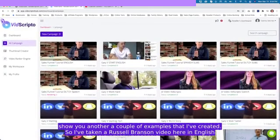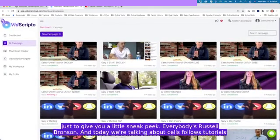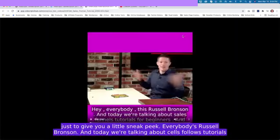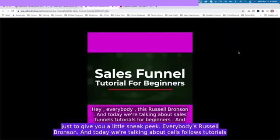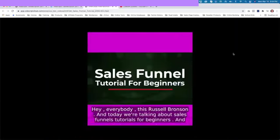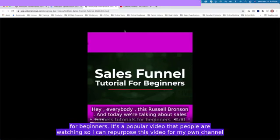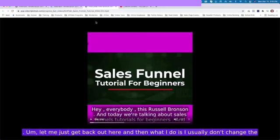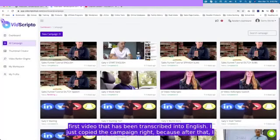I've taken a Russell Brunson video here in English just to give you a little sneak peek. Hey everybody, it's Russell Brunson, and today we're talking about sales funnels, tutorials for beginners. It's a popular video that people are watching, so I can repurpose this video for my own channel.